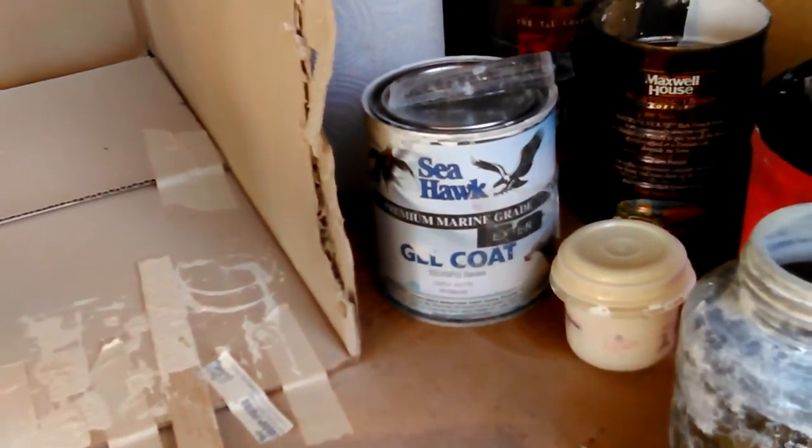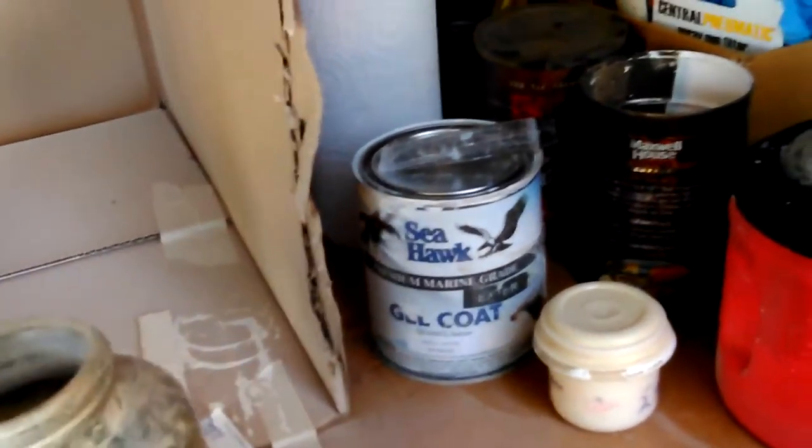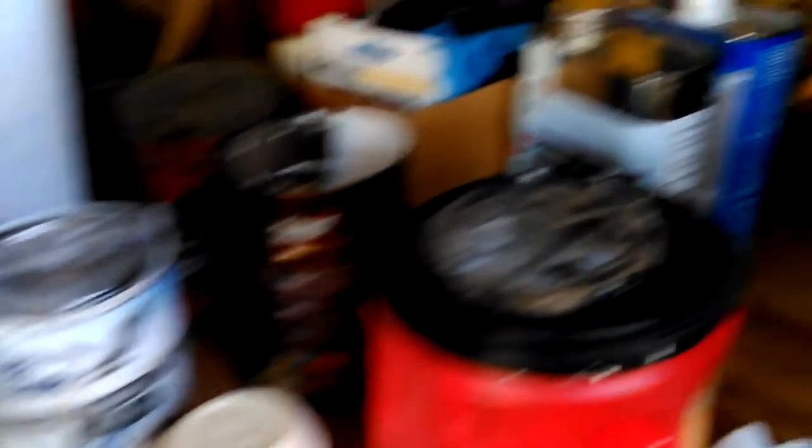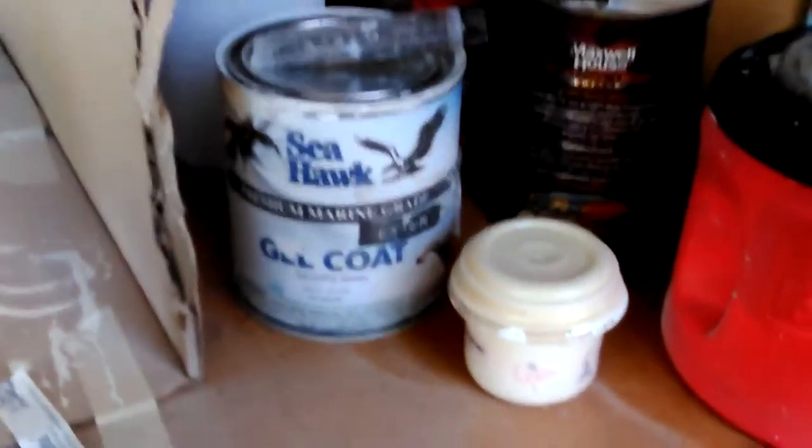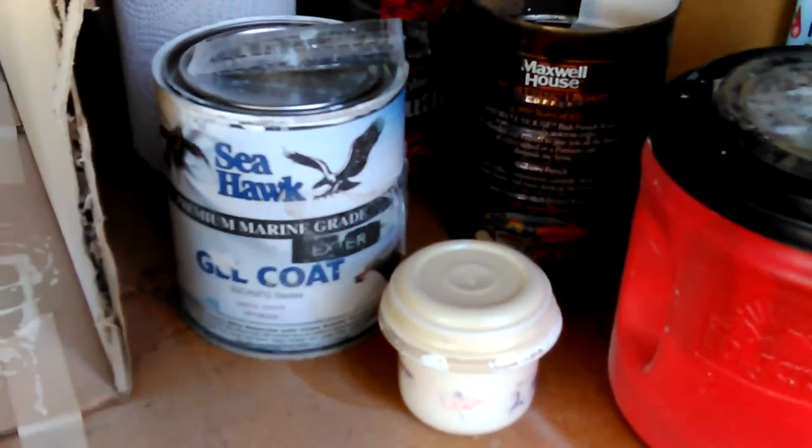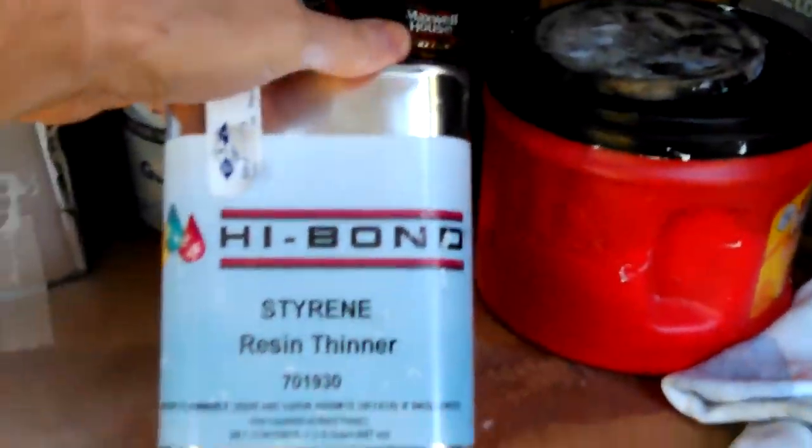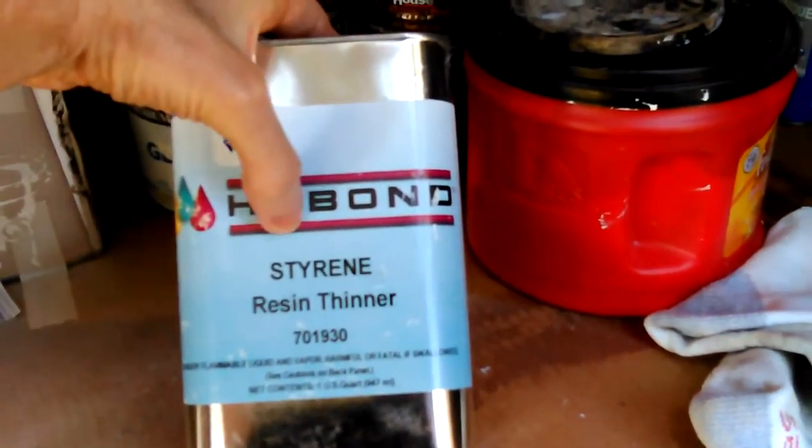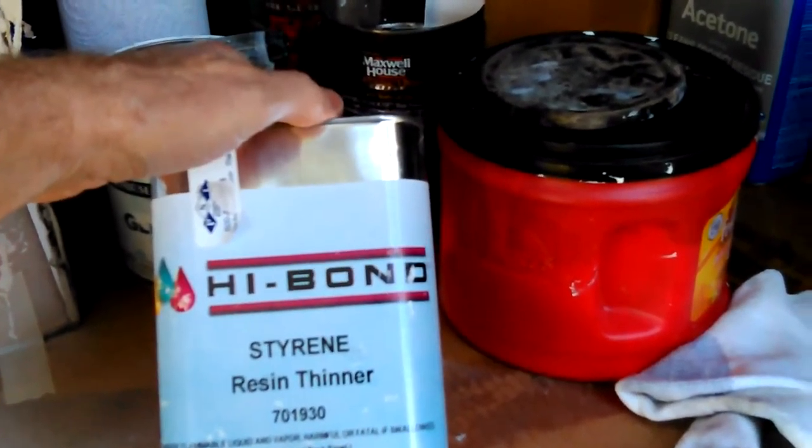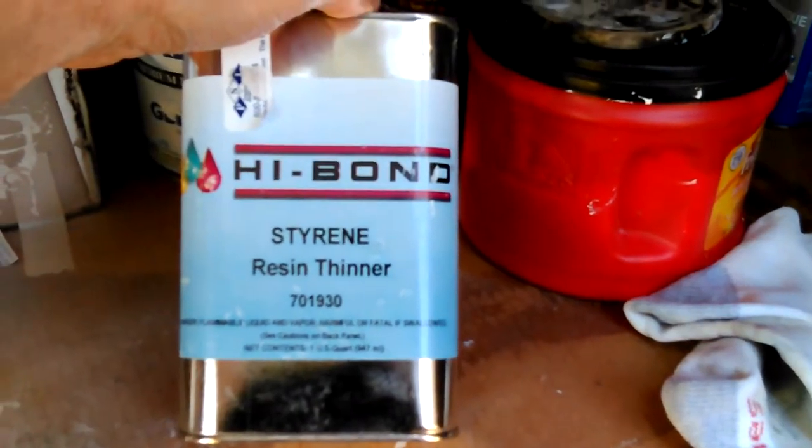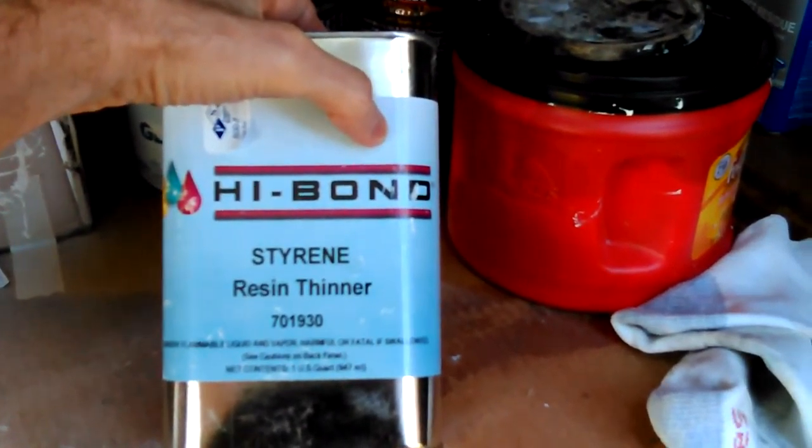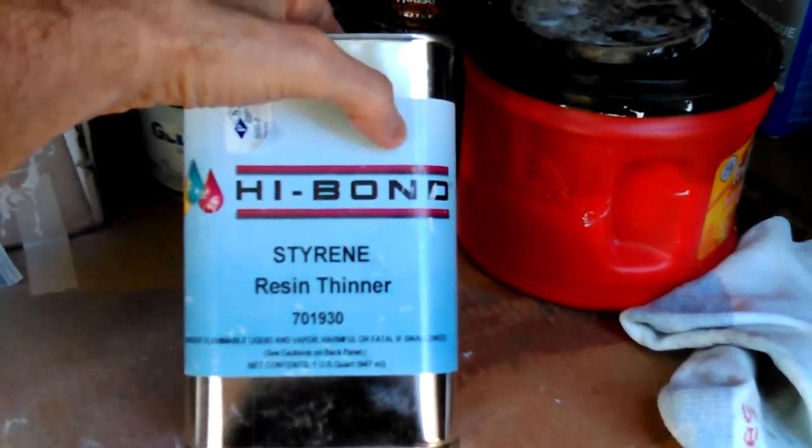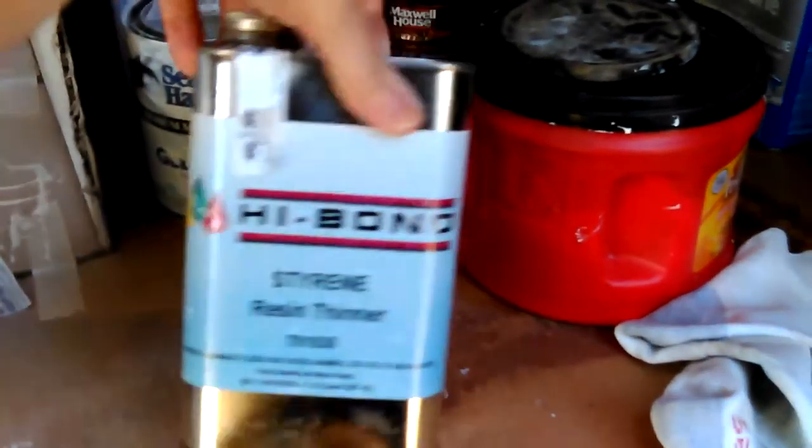I got styrene resin thinner. The Seahawk website tells you you only use their thinner, but I did a bunch of research and it's $44. And this stuff costs $27 and something, $28, and that was cheaper. The cheapest one I found. I ordered that one on Amazon. I ordered that thinner at a boat supply place. Actually, this came from iBoats, I believe it was, through Amazon. And the other one, they had this too, same brand.